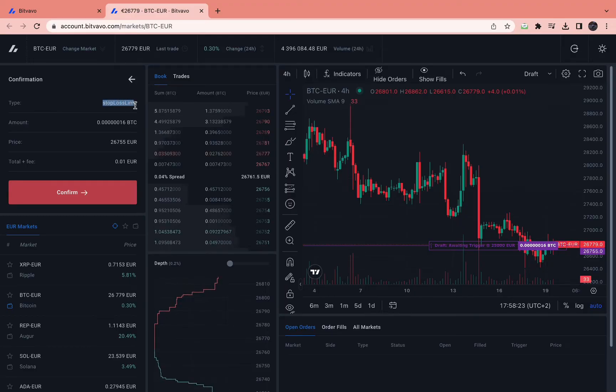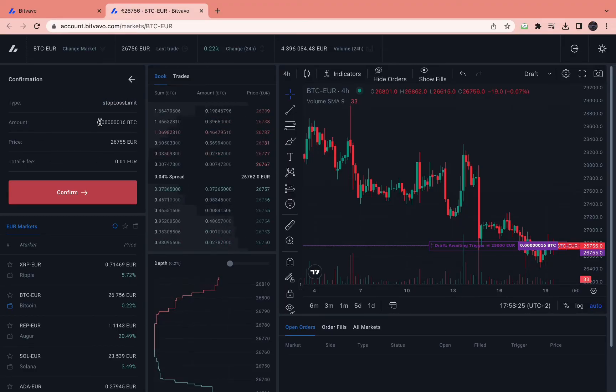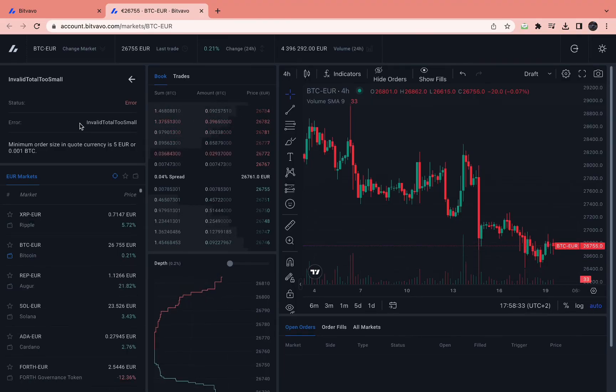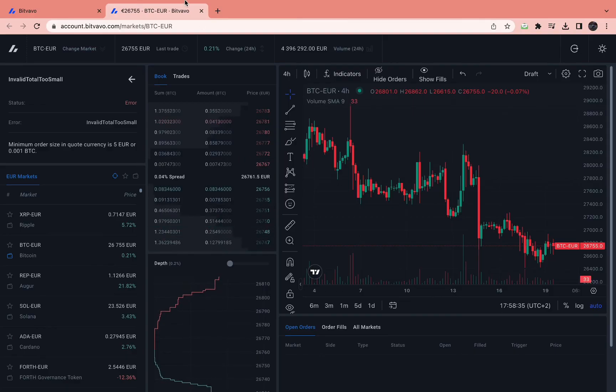So then you will have your stop-loss limit for this amount at the price that you just set. Click confirm. Now you will have set your stop-loss order.